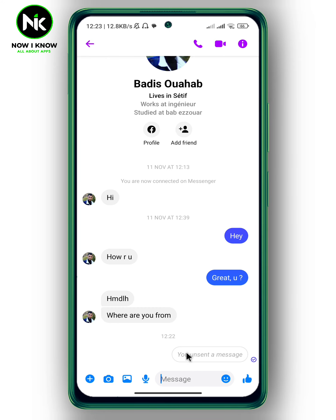As you can see, the message has been deleted successfully. And this is it — this is how to remove messages on Facebook Messenger from both sides. Thanks for watching, see ya!